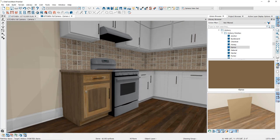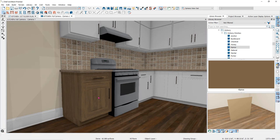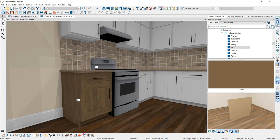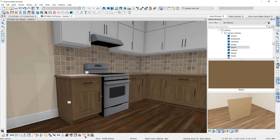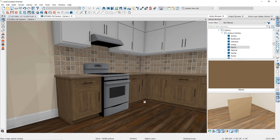Once you have the cabinet looking the way you want it, you can set this cabinet and all of its characteristics as the default base cabinet by selecting it and then clicking on the set as default tool in the edit toolbar at the bottom. That will change all of the base cabinets that are still following the defaults to match this cabinet, and when you place a new cabinet, it will be identical to this one.